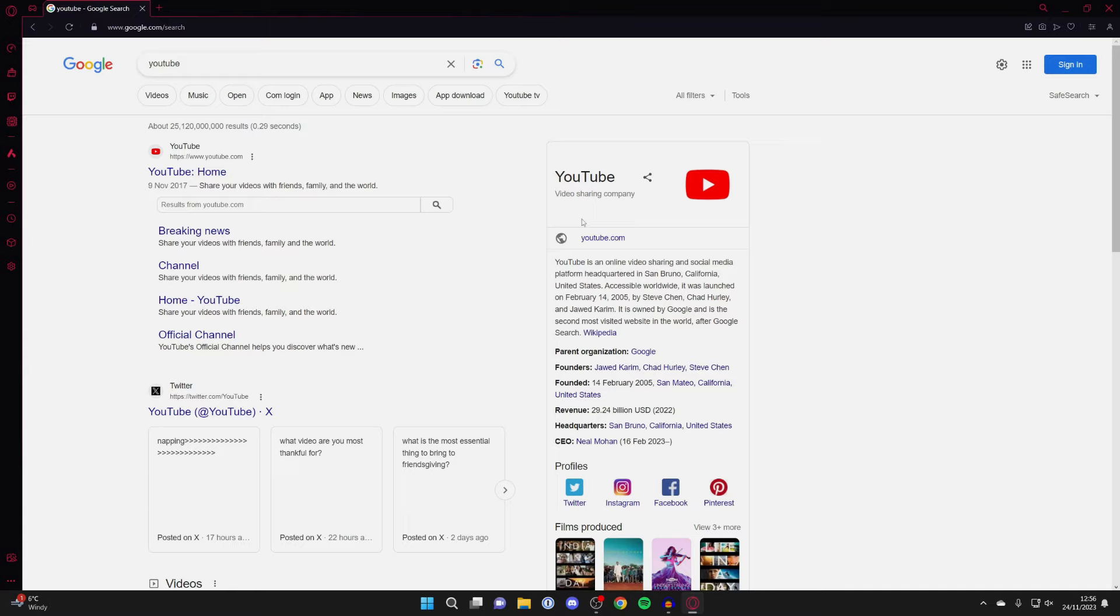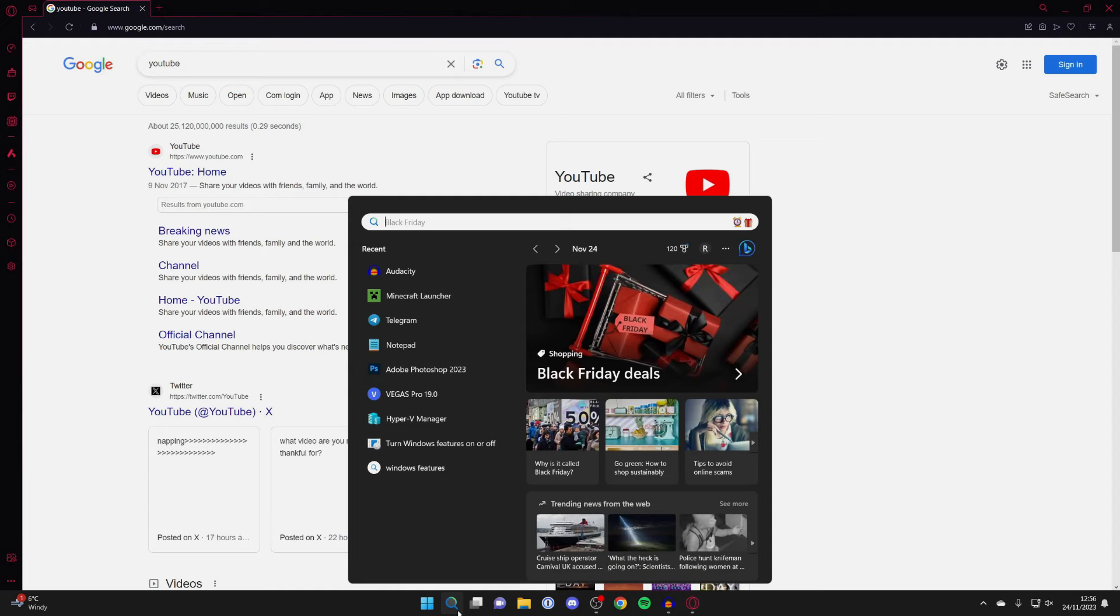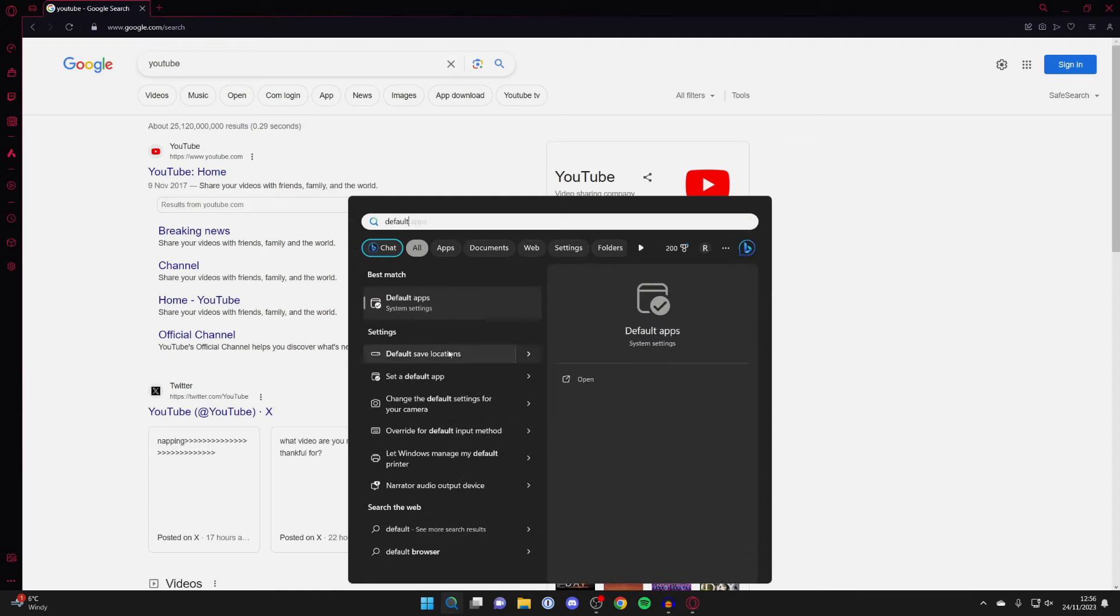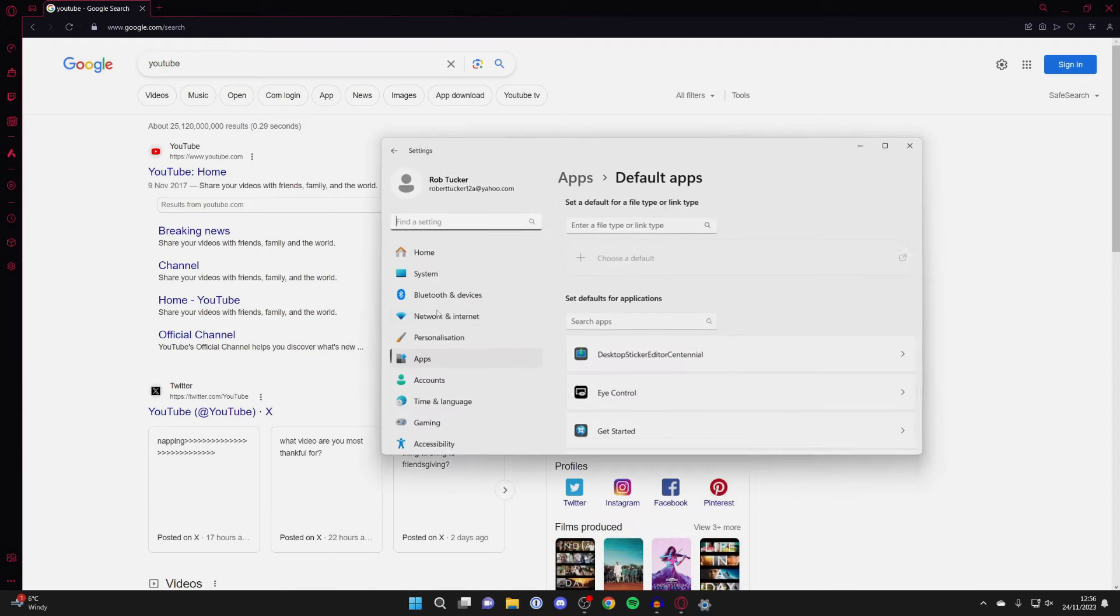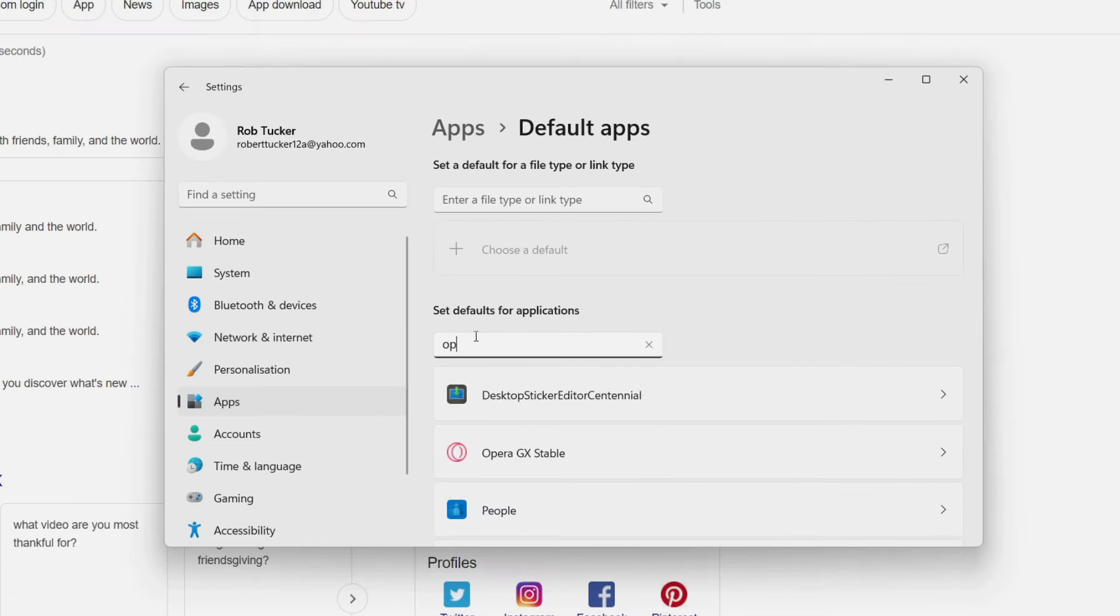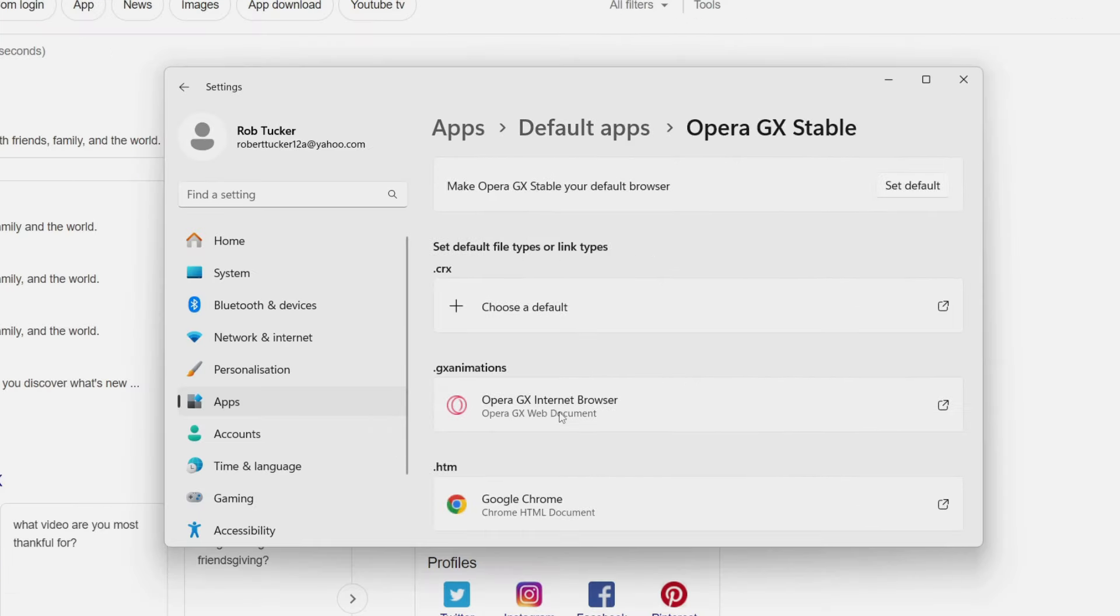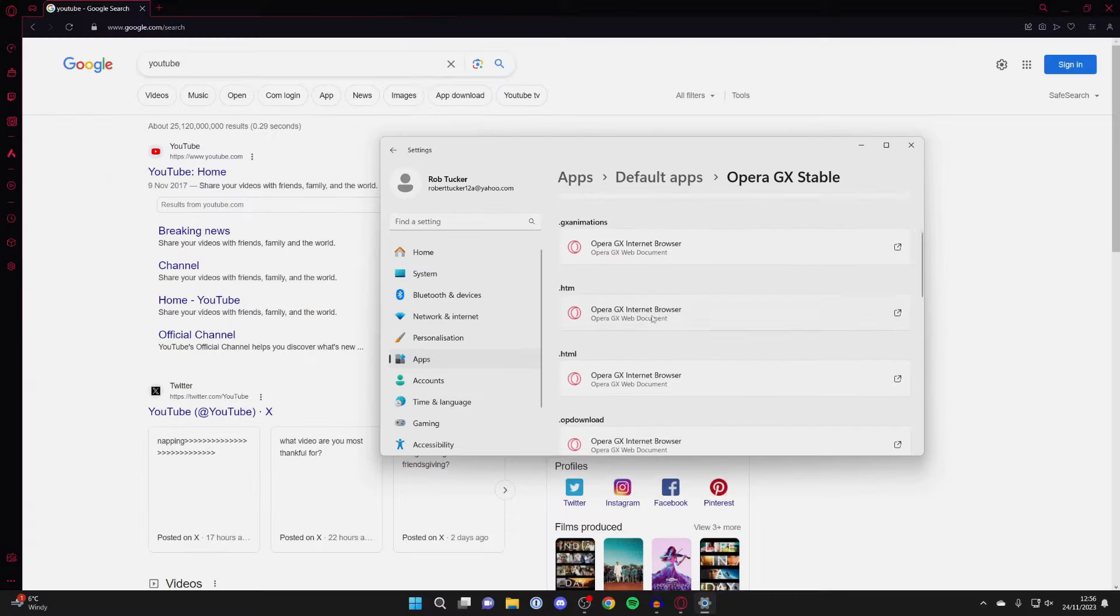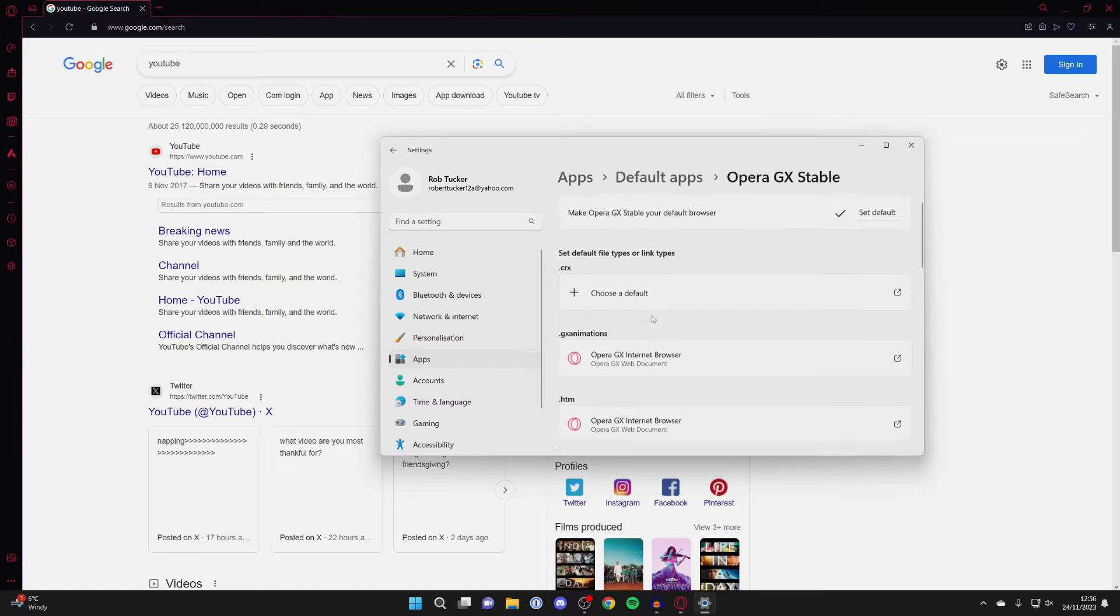And if you want to make Opera your default browser on your computer so when you click on links it opens it up, come to the bottom and click on search and type in default apps like this. Then you need to search for Opera like this, click on it, and then go over to the right and click on set default. And now when you click on a link Opera will be used.